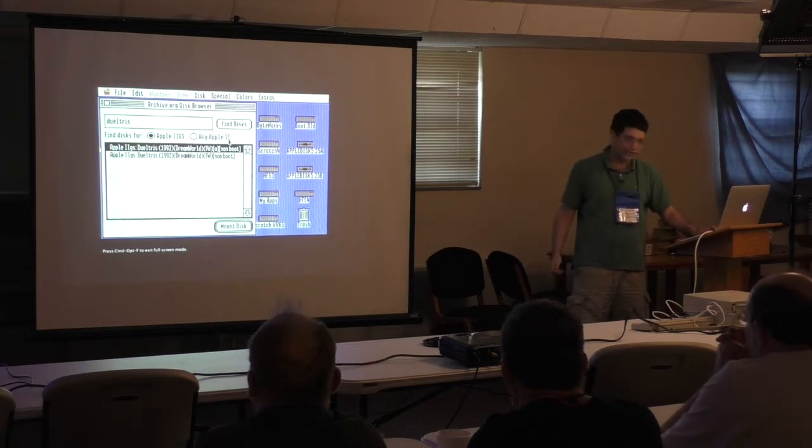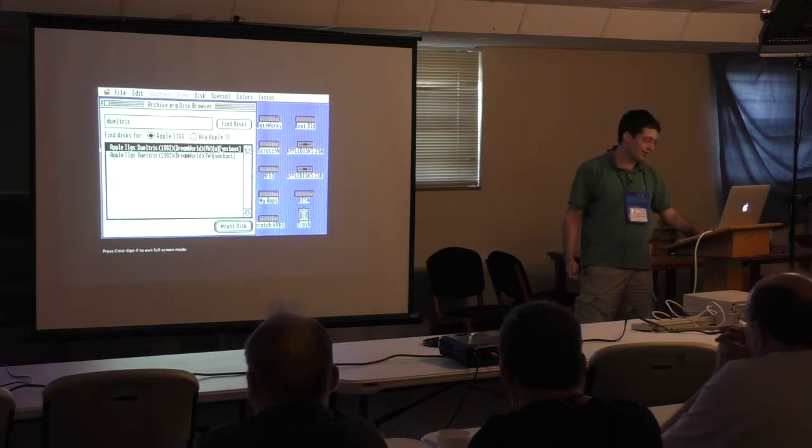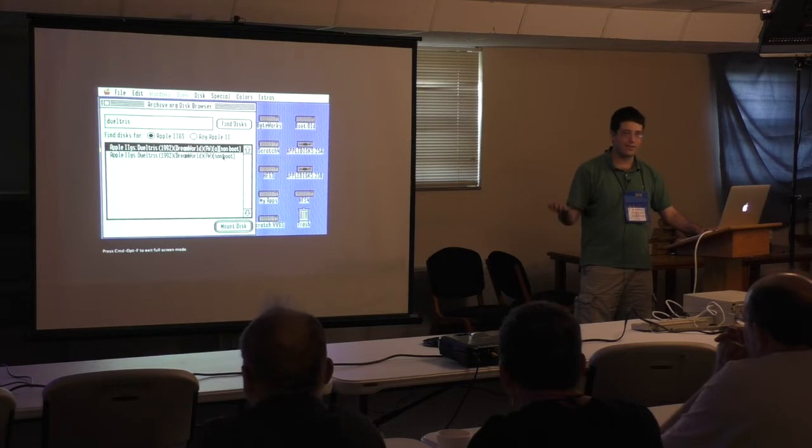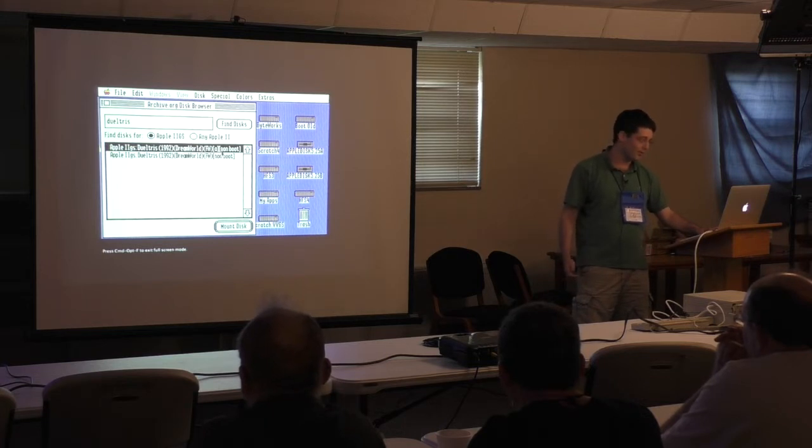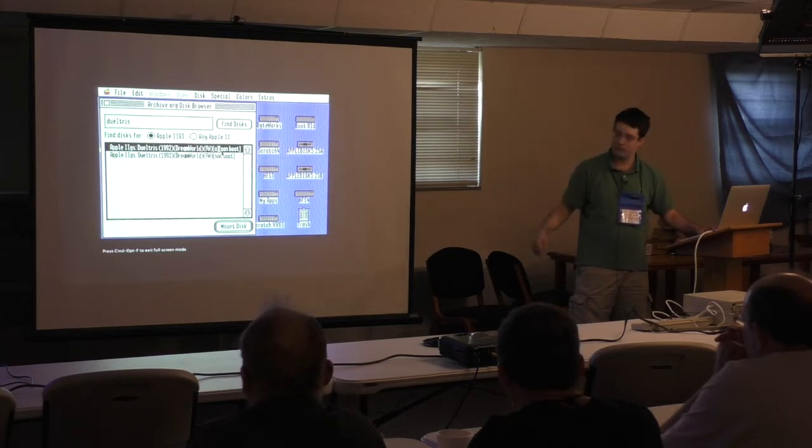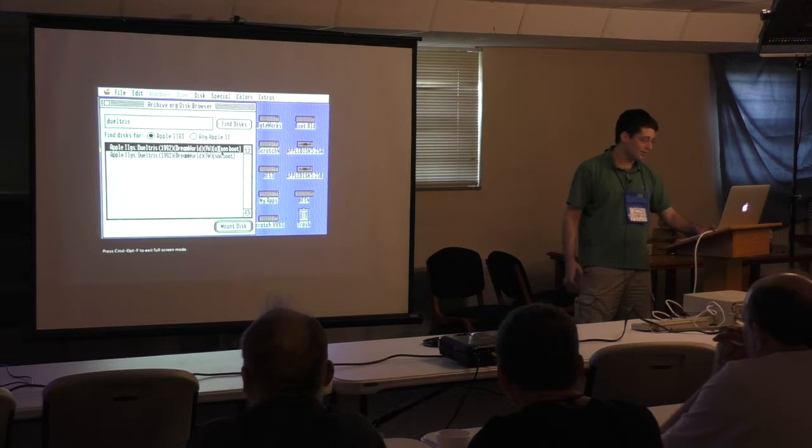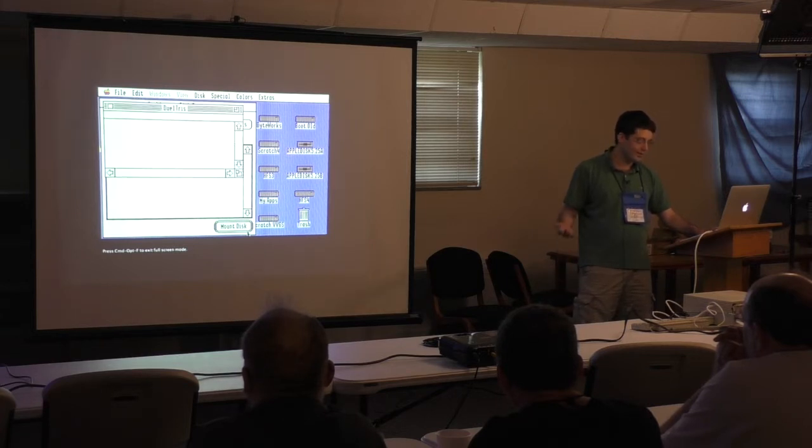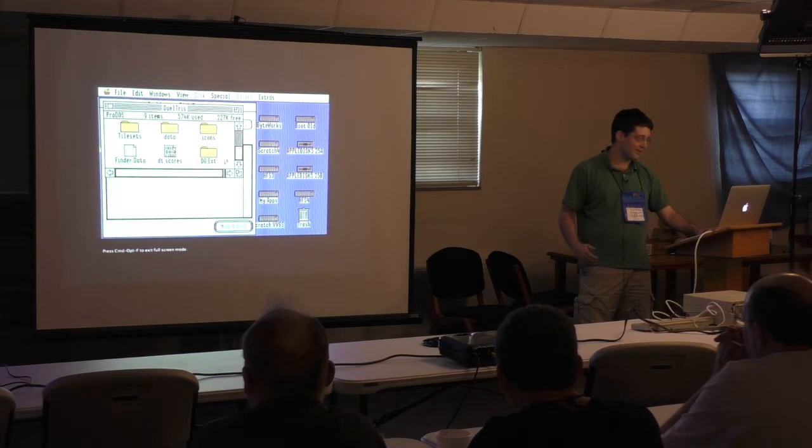But you just search for your disk image here. You found it. In this case, there are actually a couple of them. We'll just pick the first one. You could go through them, and they might be different versions or something. But we just double-click it, or we click it, and click Mount Disk. And in a moment here, we've got our disk image.